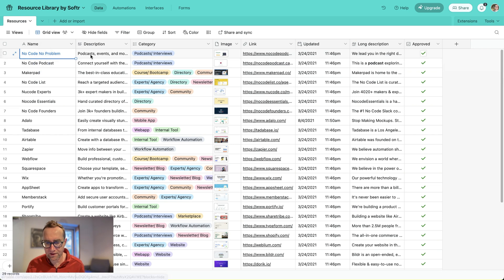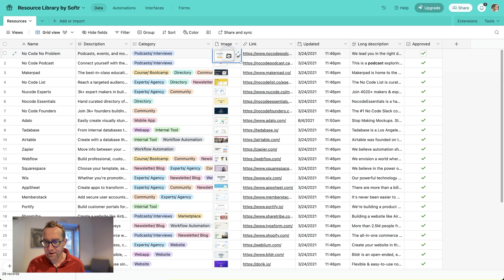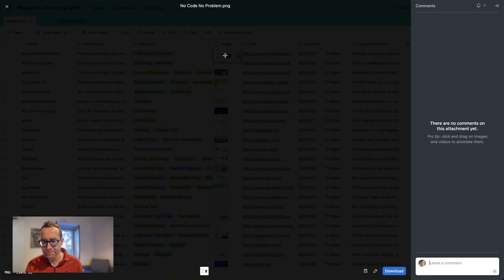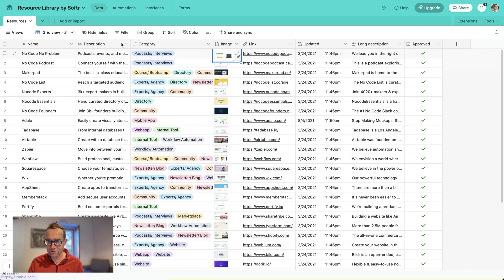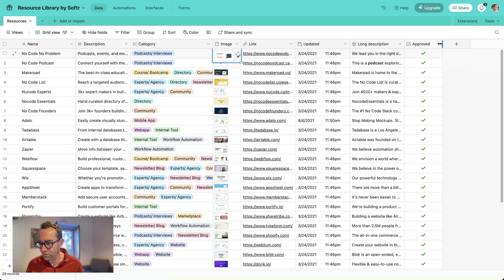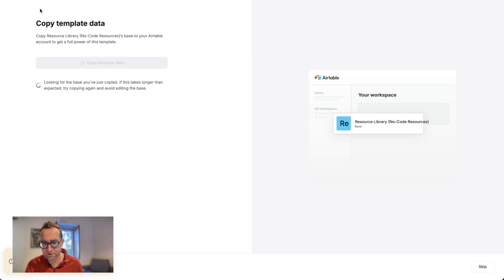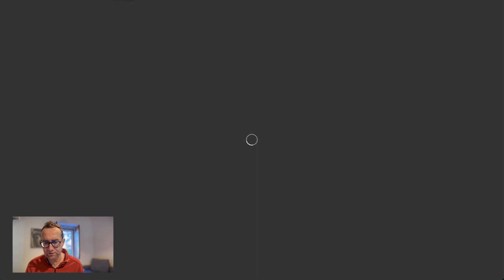I could just put my data in here. There's a long description, a category, an image — and one of the things that's nice about Airtable is you can just drag images in. There's a link, a date when it was updated, a long description, and an 'approved' field. Approved or not approved would determine whether something shows or doesn't show on the directory.